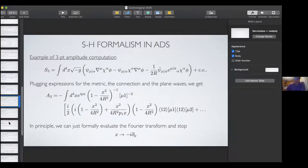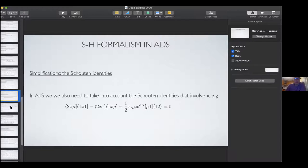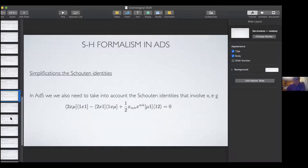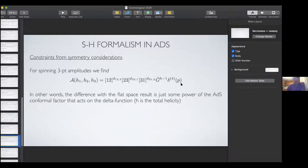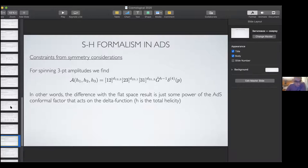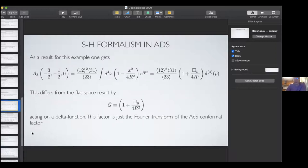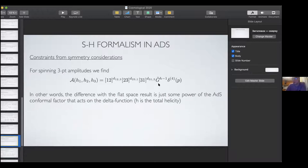For plane waves, in flat space you have the exponent iPx and factors carrying spinor indices. In ADS, you also have this conformal factor raised to some power. With these plane waves, we can start computing amplitudes in a standard way from bulk integrals. We analyzed example vertices including four-point vertices of scalar fields. We also studied symmetries — as in many talks at this conference, we tried to study amplitudes by imposing correct transformation properties.